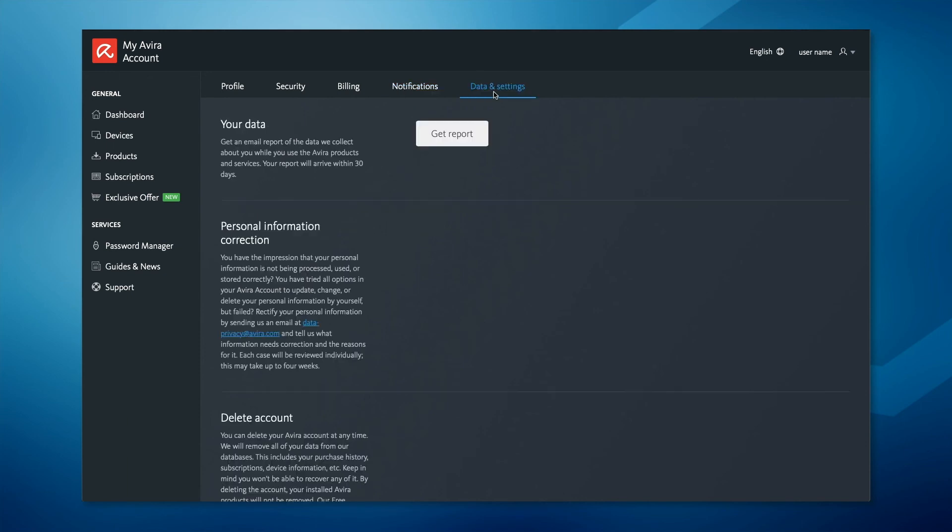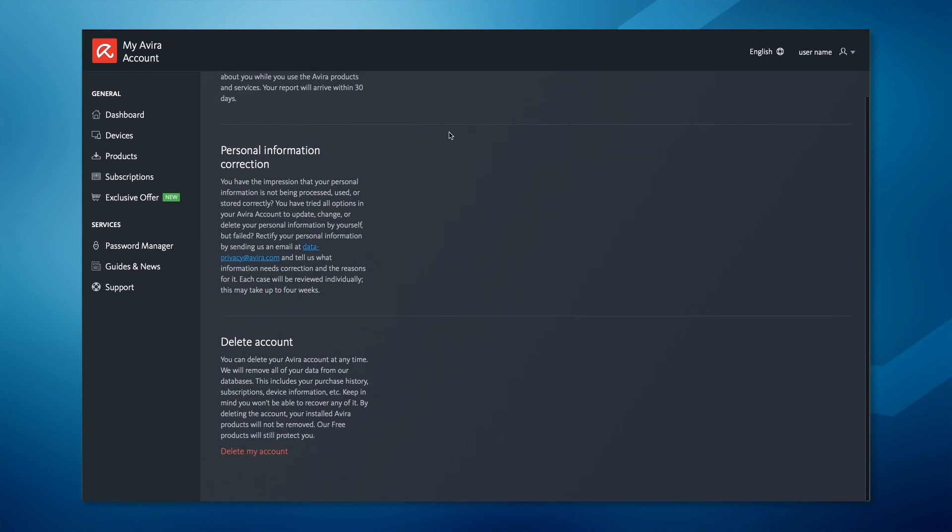In the data and settings tab you can request a report of the data we collect about you. Here you can also delete your account.